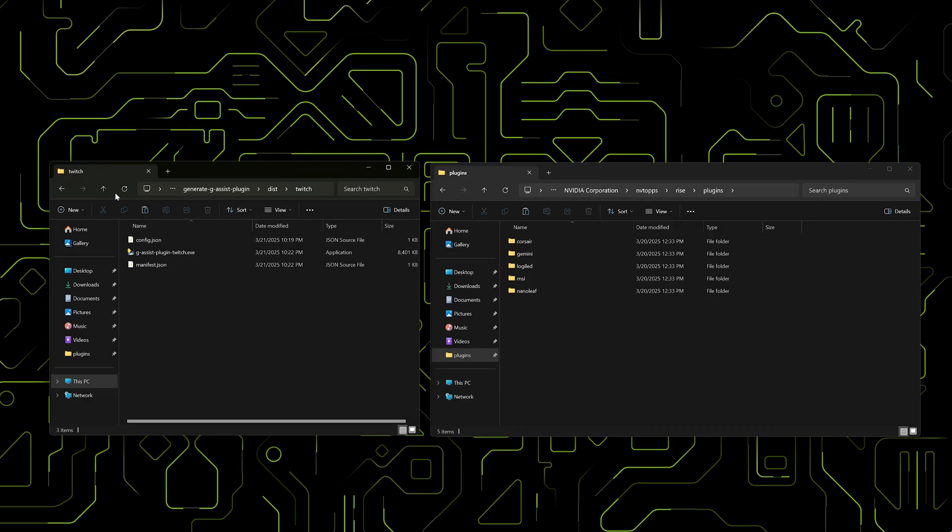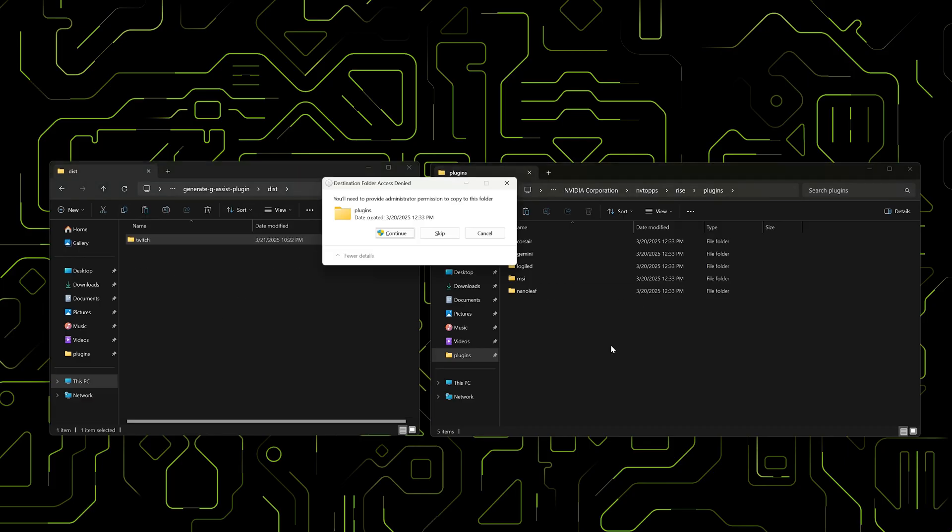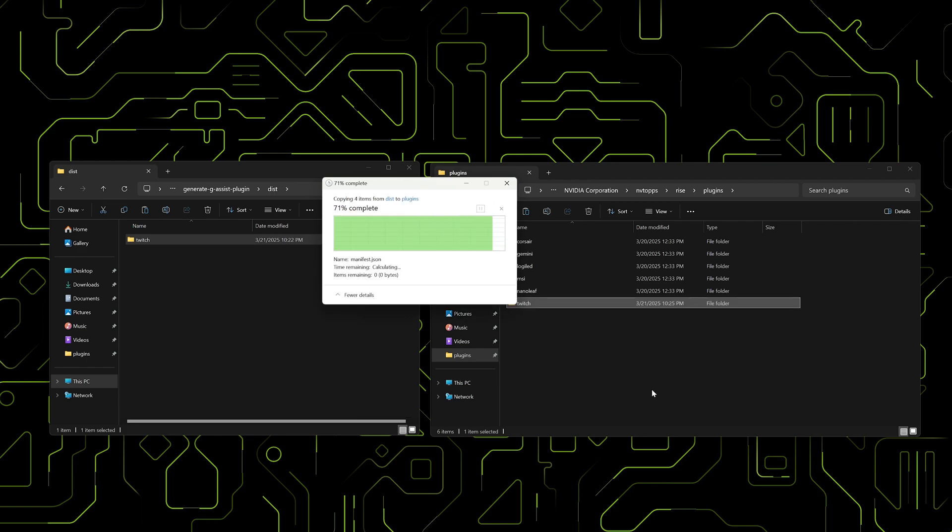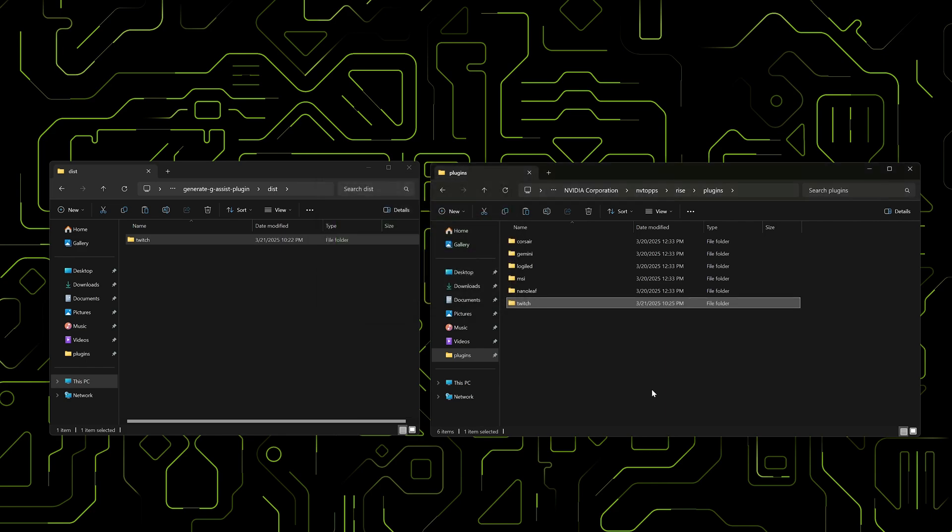Finally, copy the Twitch folder into the G-Assist Plugins directory. The folder name is what you'll say when calling the plugin, so keep it short and recognizable for voice input.